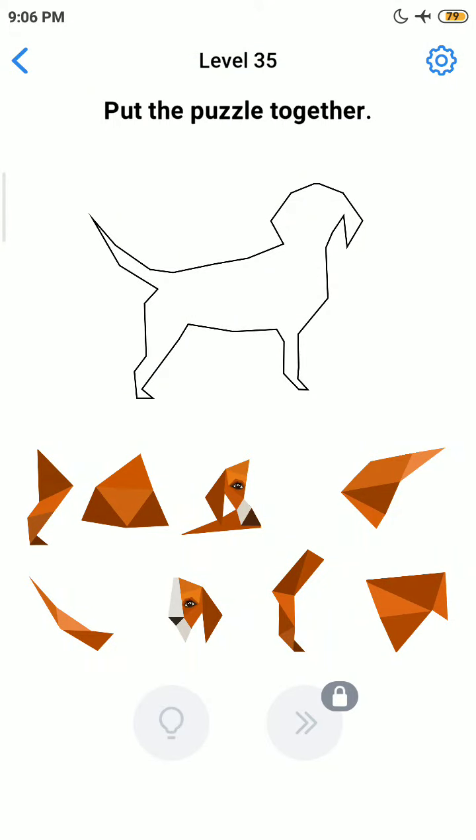Hello friends, welcome back to my channel. Today we are playing Easy Game level number 35. Before we start the level, if you are new to my channel, please subscribe and press the bell icon button for more upcoming interesting videos.